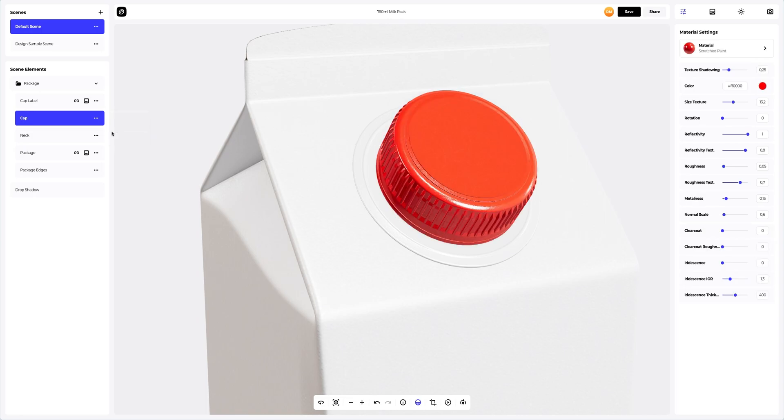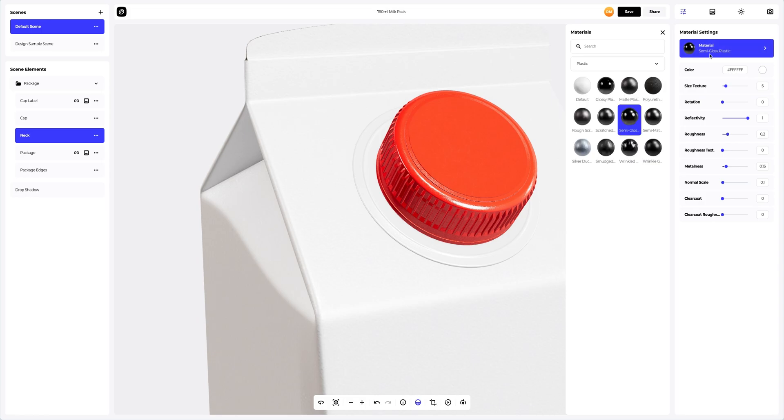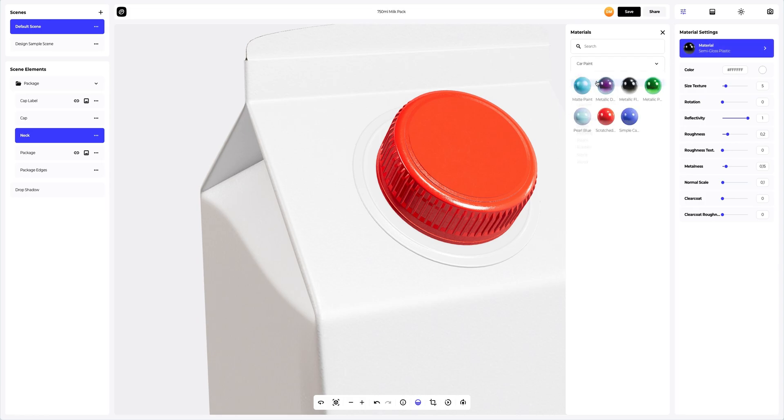Next, let's go to the neck element and change the material. Let's choose a more glossy material.